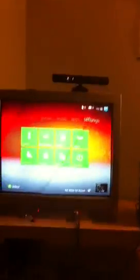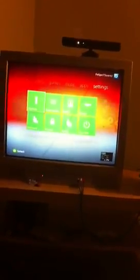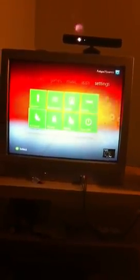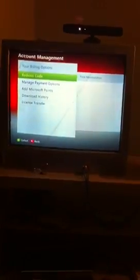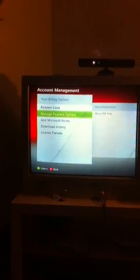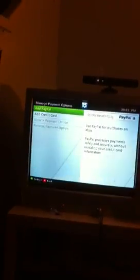You just go to your settings, then go to your account, and you go to your billing options and put manage payment options. It takes you to a page where you can add PayPal or add credit card, and it should work after that.